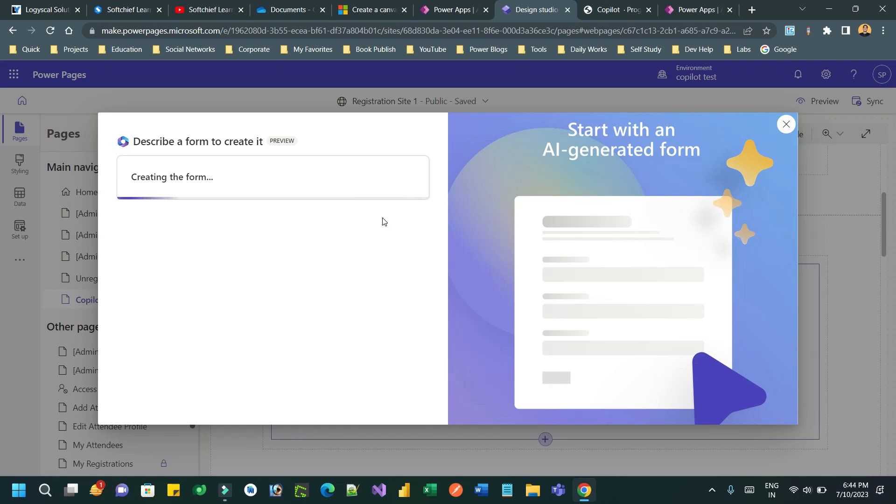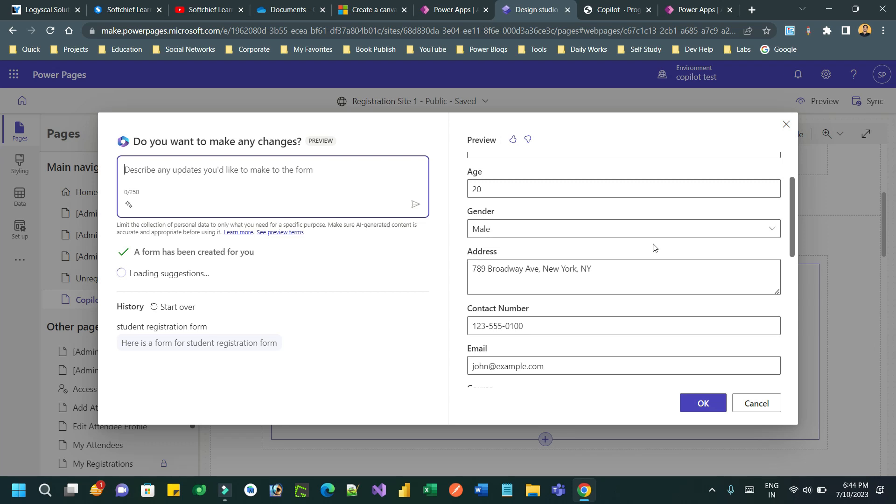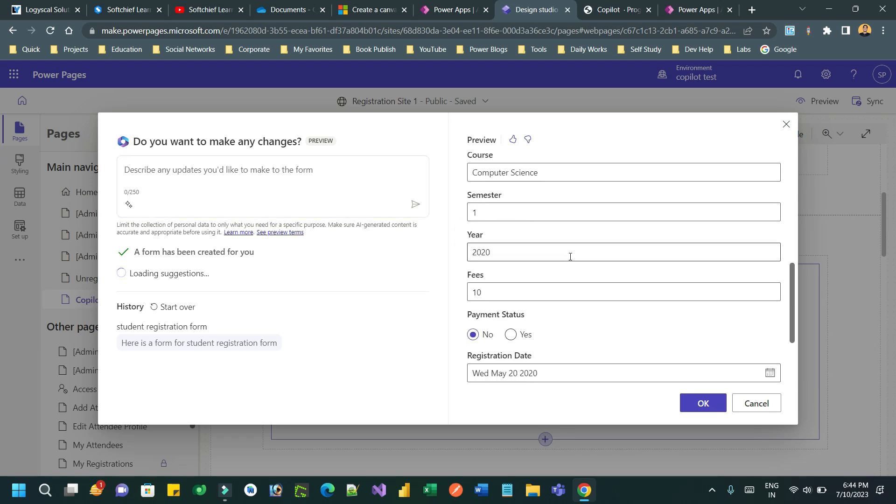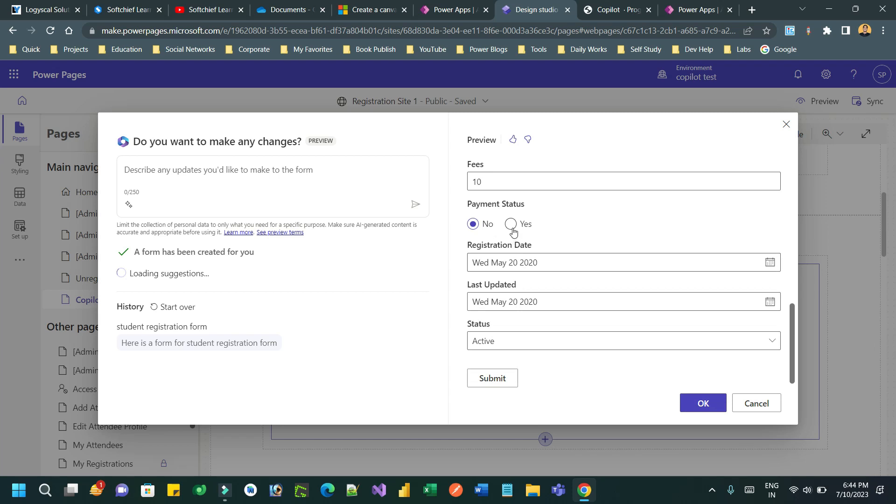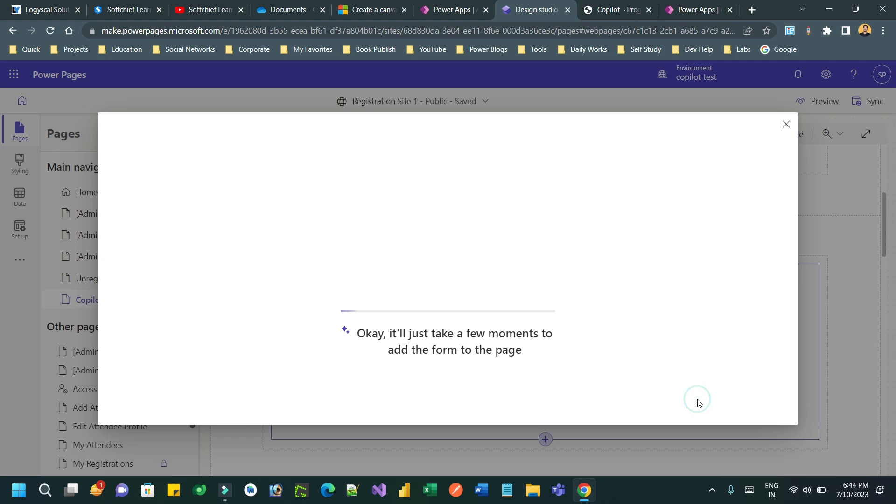It will create the table for you, create columns for you, and create a form for you and attach your form on the PowerPage. You see this is the form that is generated. If you don't want some fields you can remove it. If you want additional fields you can edit the description and regenerate it.